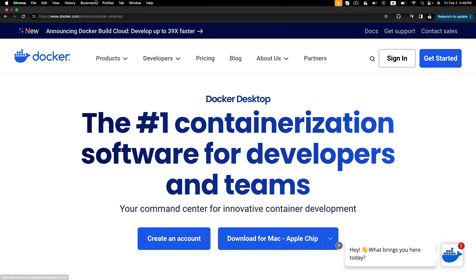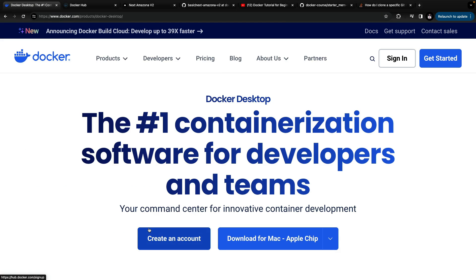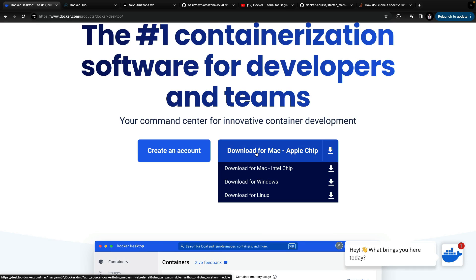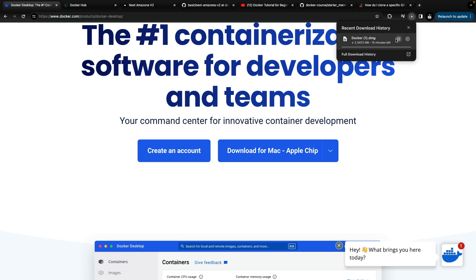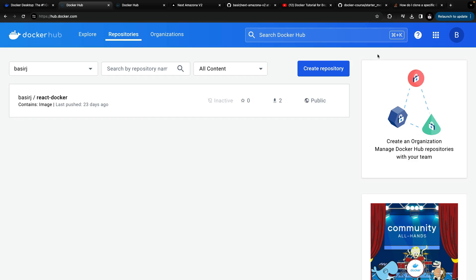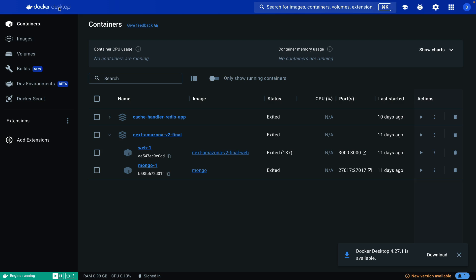Let's start by installing Docker Desktop. Go to docker.com, from the product menu select Docker Desktop. On this page, download based on your operating system — for me it's Mac. Click download and it will be downloaded. After download, double click on it and follow the installation steps. At the end you will have the Docker application on your computer. Next step is creating an account if you don't have one — click on create new account. You'll be redirected to hub.docker.com, and make sure you have your email and password saved because we need it in Docker Desktop.